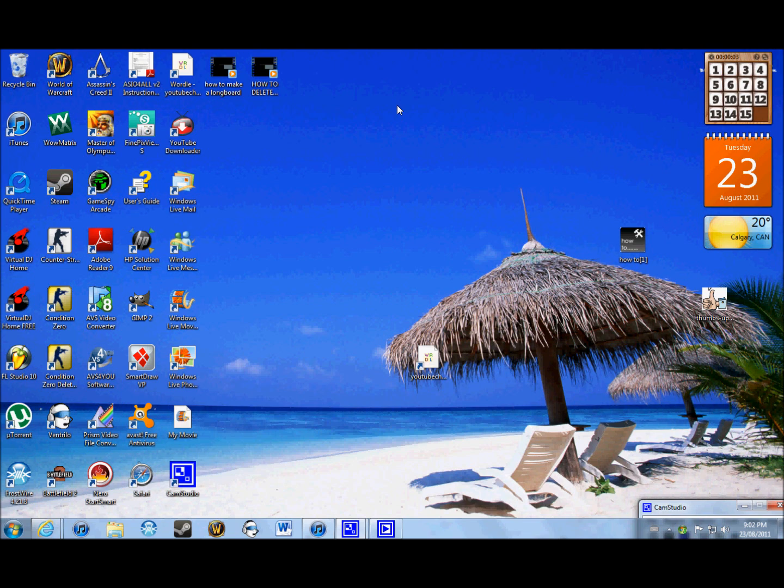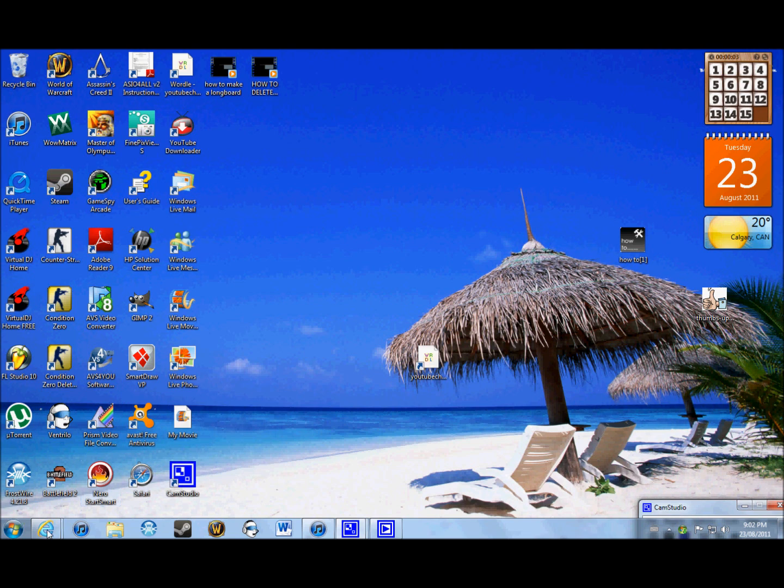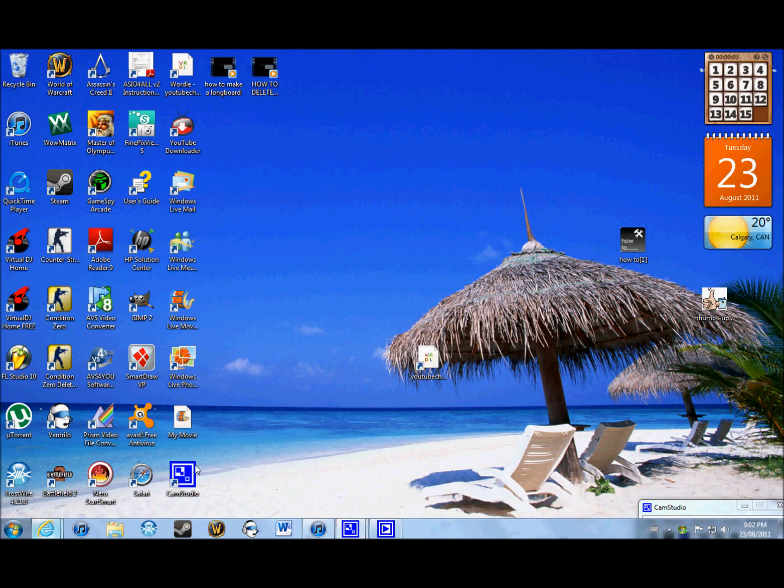A lot of people download programs that unfortunately are linked to other programs that download a new sort of either toolbar on the internet, right like here, or a new tab page.